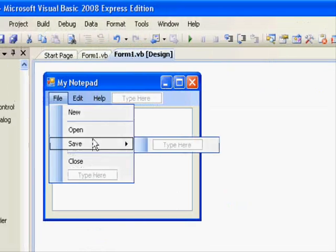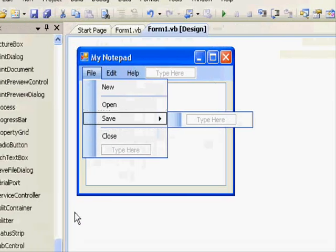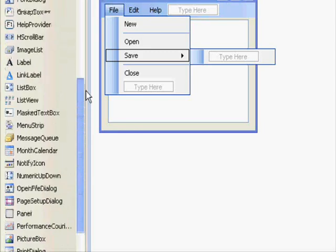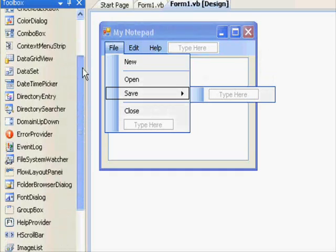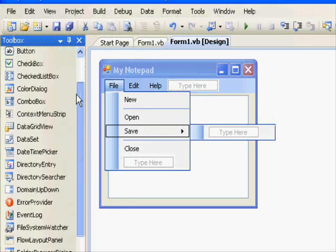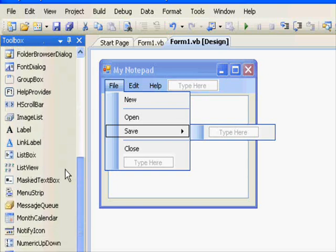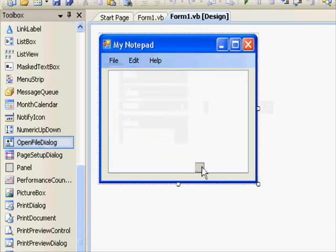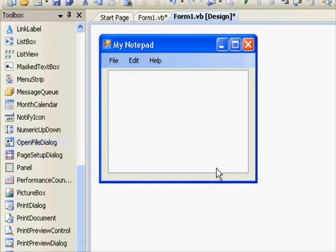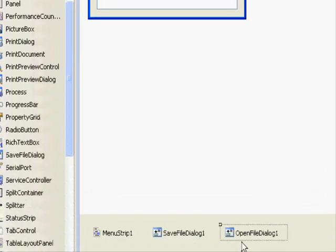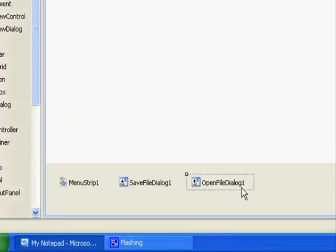And to open the file, we need also some kind of an interface to help us select the file. Luckily, we have the OpenFileDialog. And where's that? This is the OpenFileDialog. So, drag and you get it down the screen.